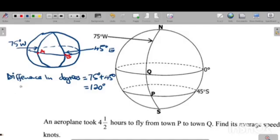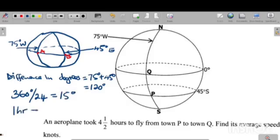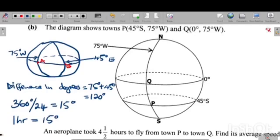You need to understand that the Earth rotates on its axis to form day and night. A complete rotation is 360 degrees, and because there are 24 hours in a day, we divide 360 by 24 to find how many degrees equal one hour. That gives 15 degrees — so one hour is equivalent to 15 degrees.